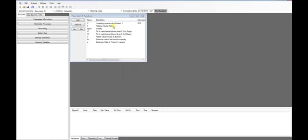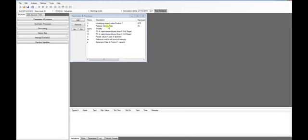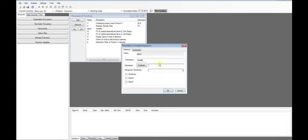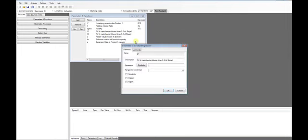RF is the risk-free rate. Sigma is the volatility of the growth rate of V. I2 and I3 are the capital expenditures, accounting the cost of clinical trials at years 2 and 3, respectively.